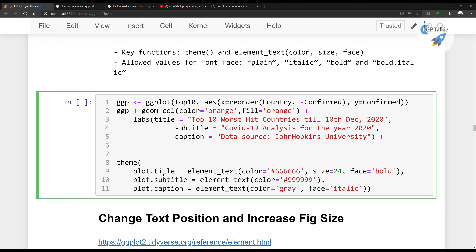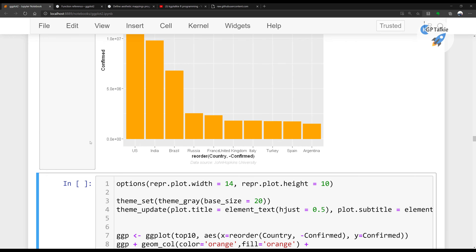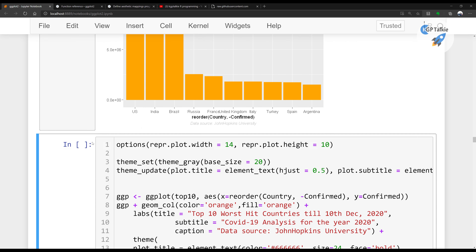Now I'll change the text position. In the theme, I'm adding the hjust (horizontal adjustment) parameter to all three lines. Running it, you'll notice the title now comes to the center — it was not centered before. Setting hjust to 1 gives right adjustment, 0 gives left adjustment, and 0.5 gives center alignment.